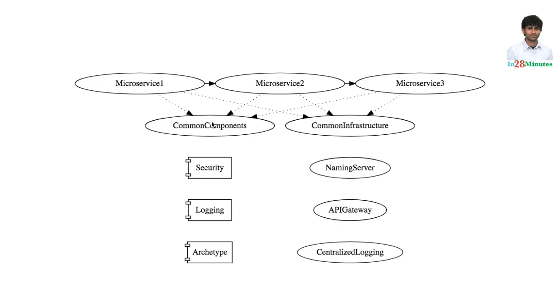Modular architecture is all about separation of concerns. Identify a concern which can be provided by a separate component and create a component for it.